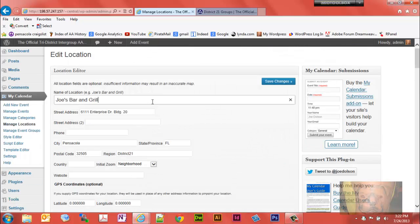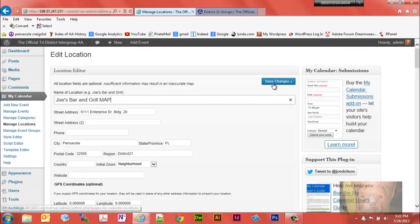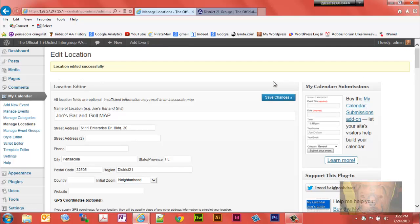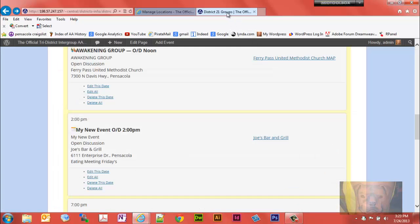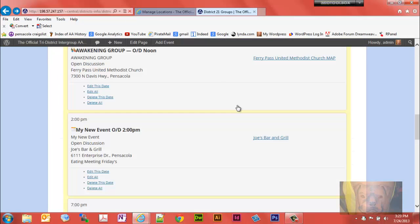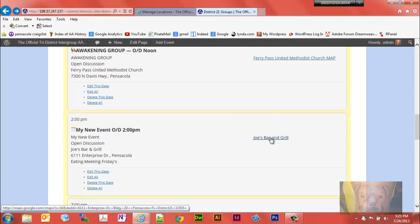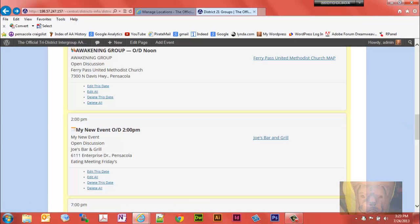We're just going to simply type the word map here. Now I want you to pay careful attention to this. When you change a location, any information about a location, it will not update all the events on the calendar.